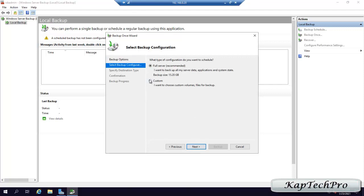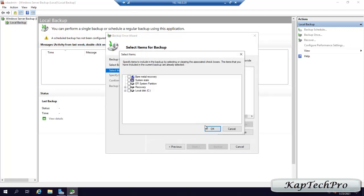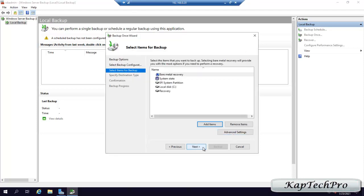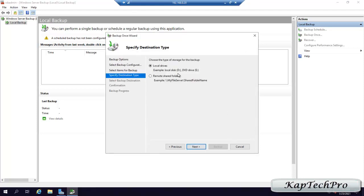We click Next, then Custom, then Next, then Add Items. We want bare metal recovery so we check the box — it will automatically select each and everything. We click OK, then Next. The reason we are not going with Backup Once is because we are not able to select a dedicated disk for the backup, which is recommended. We can only select Drives and Remote Share folder, which we don't want. We want a dedicated disk, so we cancel this.